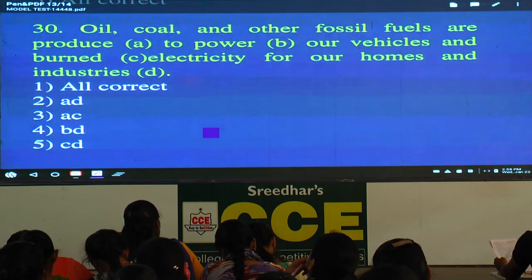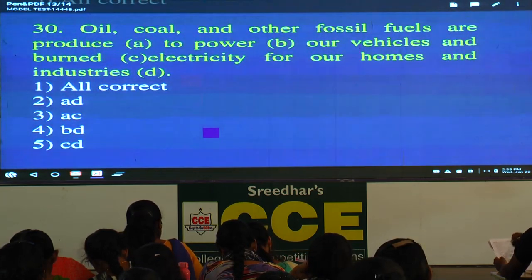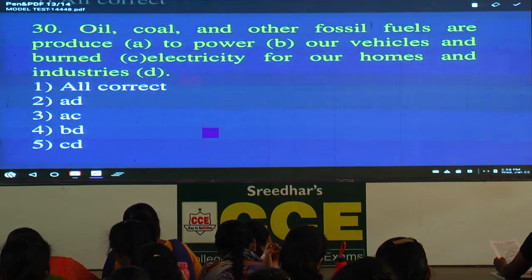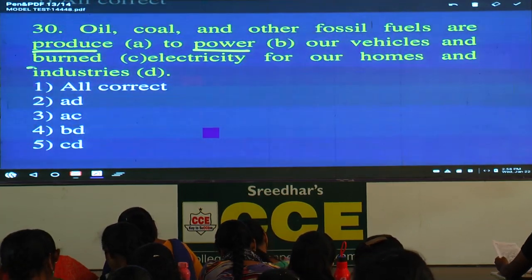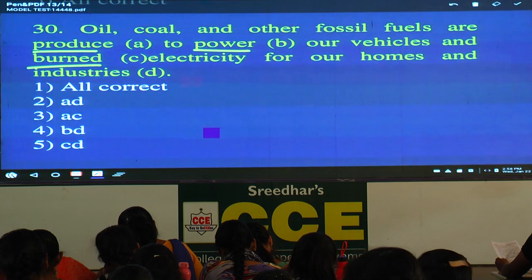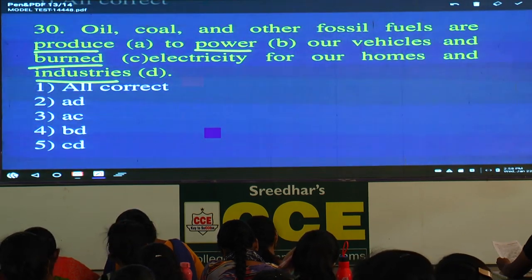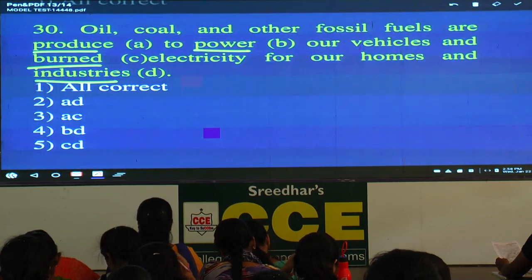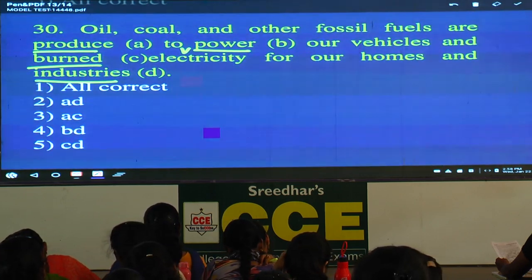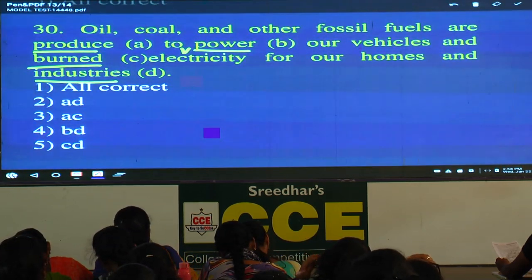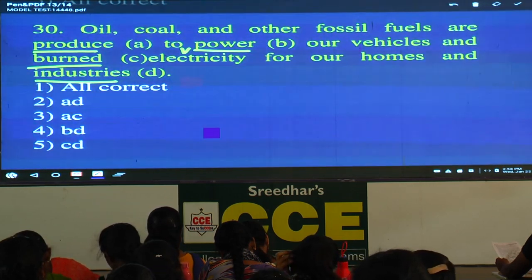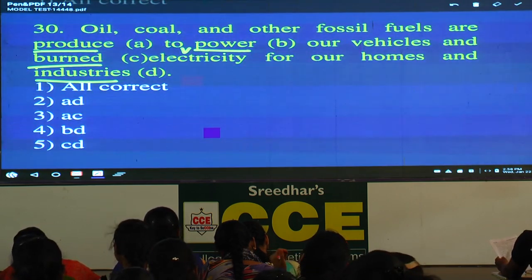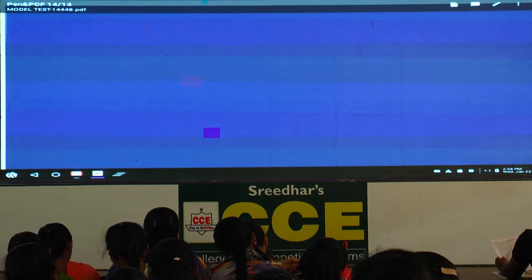Now the last one: oil, coal, and other fossil fuels are produced — no. You need a verb in past participle form. The correct sentence: oil, coal, and other fossil fuels are burned — here 'power' is a verb — to power our vehicles and produce electricity for our homes and industries. That's it for today. Thank you.